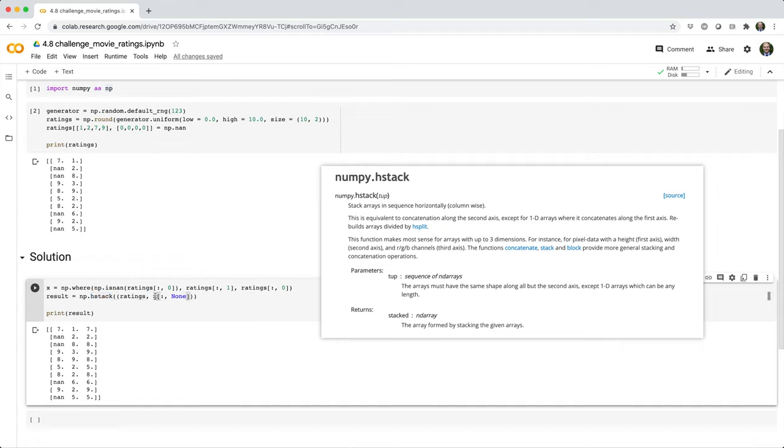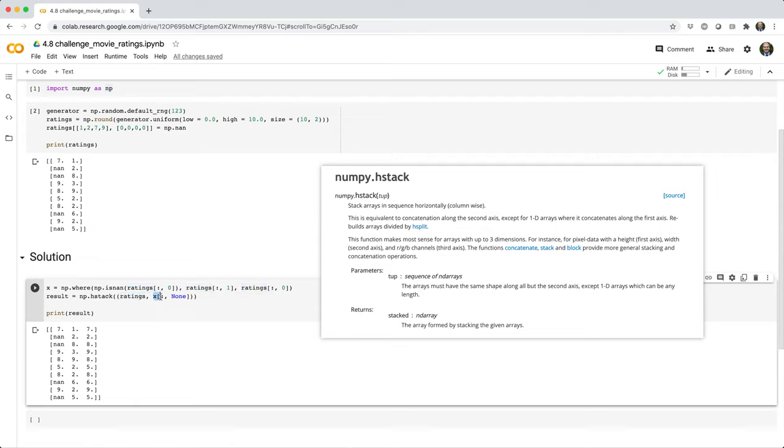Now the trick here is the ratings array is a two dimensional array. So we need x to become a two dimensional array to make it compatible for stacking. And we can do that with x square brackets, colon, comma, none, where we give it a new last axis.